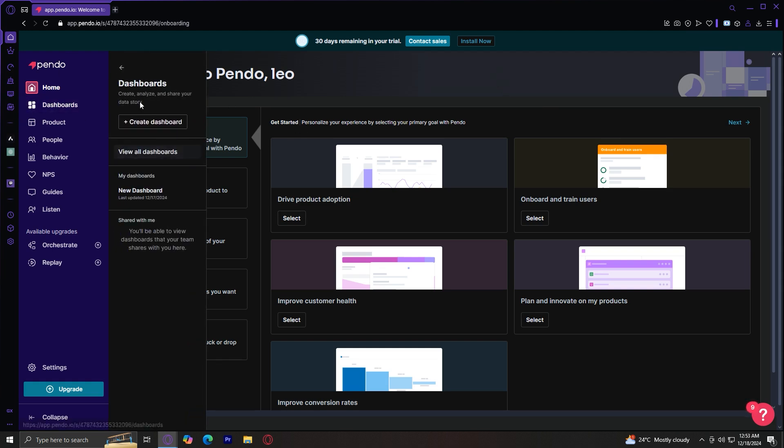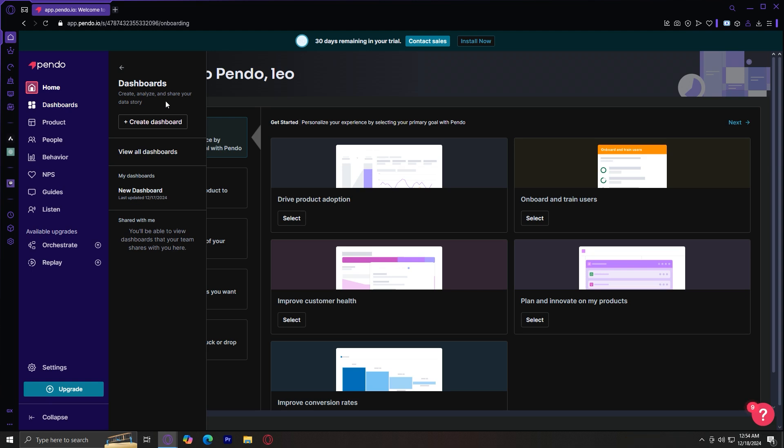So we're going to understand the Pendo dashboard, which is right here. You can create a dashboard, and I'm going to teach you how to analyze product usage, create in-app guides, gather and analyze user feedback, and manage segments and reports. By the end of this tutorial, you'll have a clear understanding of how Pendo can help you enhance user experiences and drive product adoption. Let's get started.